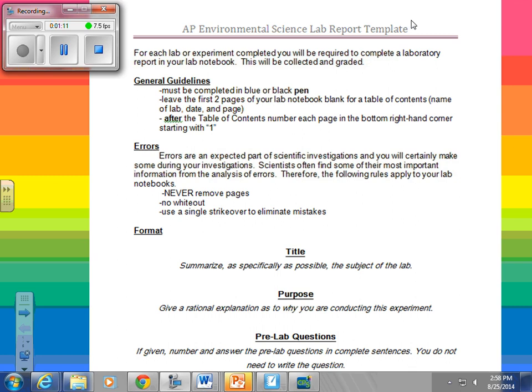It says here that for each experiment or lab completed, you'll be required to complete a laboratory report in your lab notebook. I will collect them, grade them, and hand them back to you. Some general guidelines: it must be written in black or blue pen. You must write in ink in your lab notebook. If you began today writing in pencil, just write over it in pen. Never ever write in pencil.